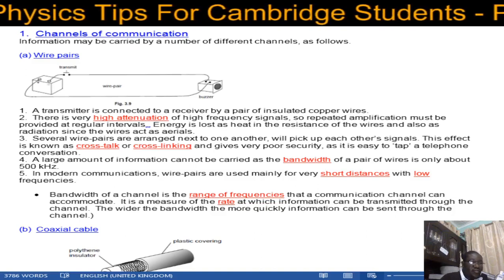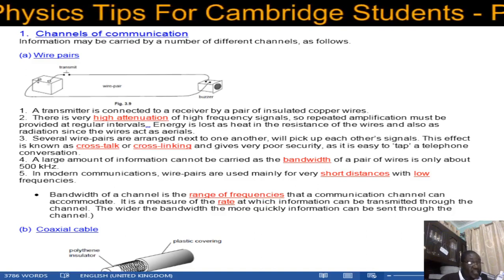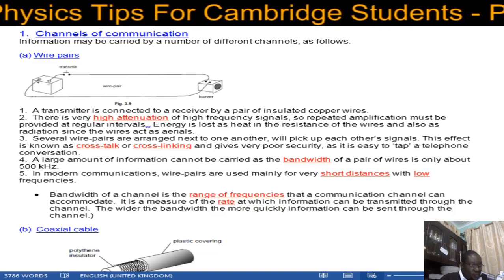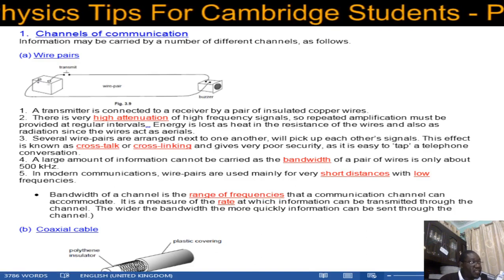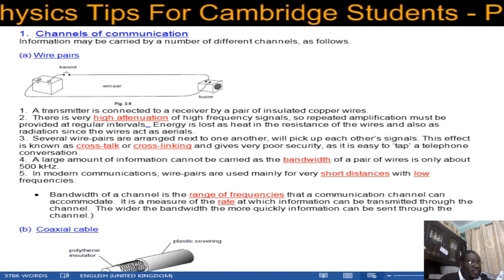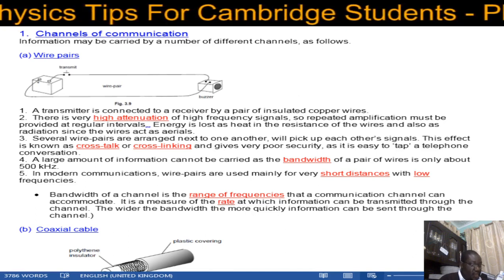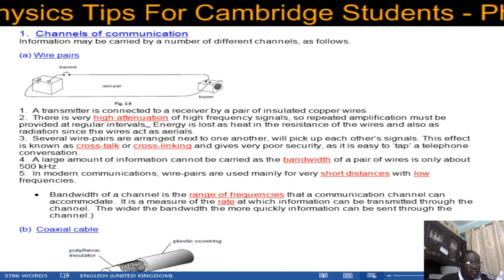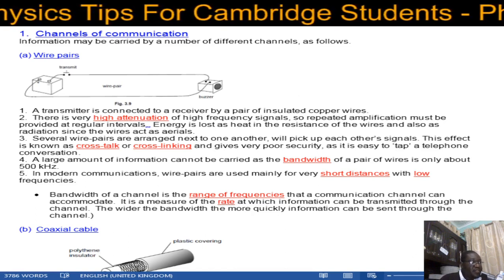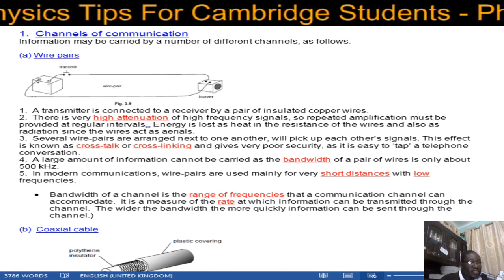We are going to start a series of videos on communication. The first video is going to cover channels of communication, the second video on modulation, and the third one on digital communication. So without much further ado, we're going to start with channels of communication.